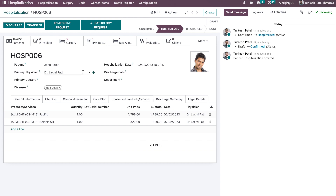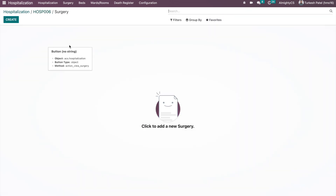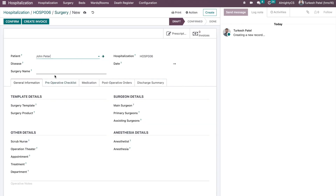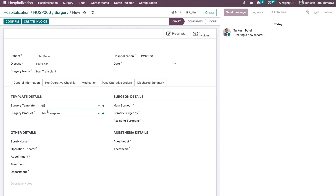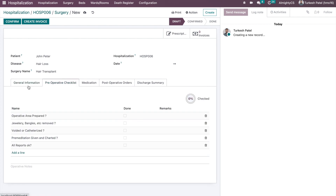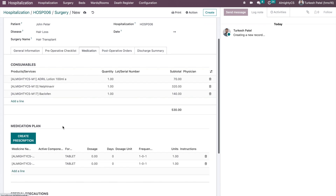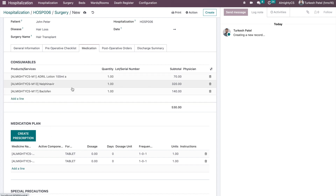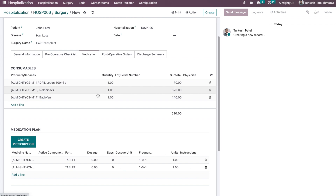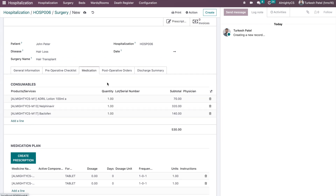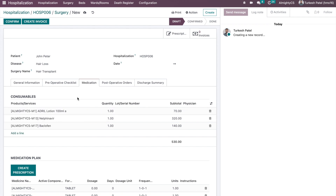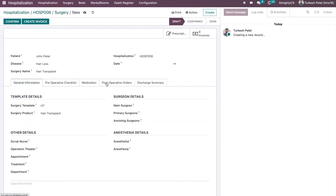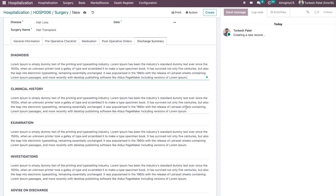During hospitalization, if any surgery is needed, it can be created directly from here. You can use an existing template or create a new surgery as needed. Selecting an existing template saves time — it pre-fills basic information like surgeon and dates, and even the preoperative checklist and medication information are loaded from the template. This is very helpful because common consumables for a specific type of surgery are pre-configured, though they can be manually updated if needed.